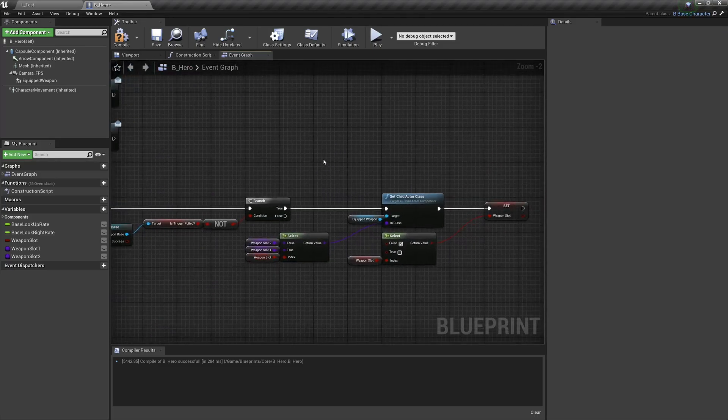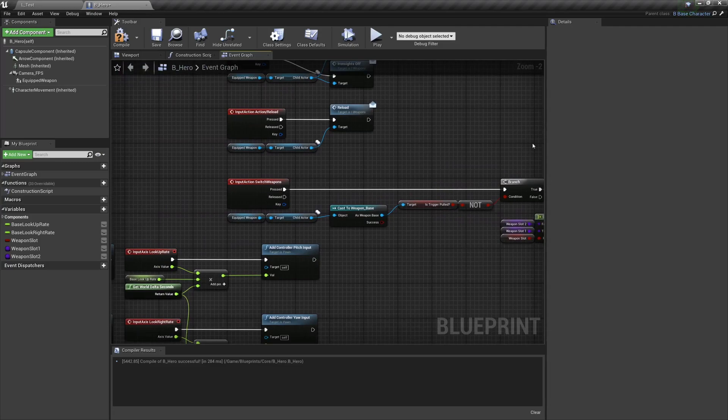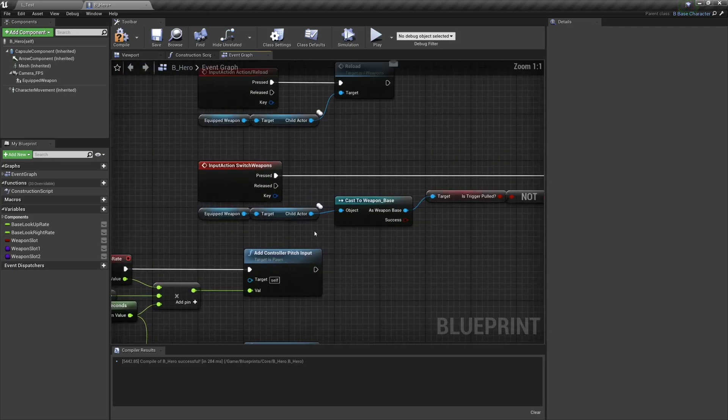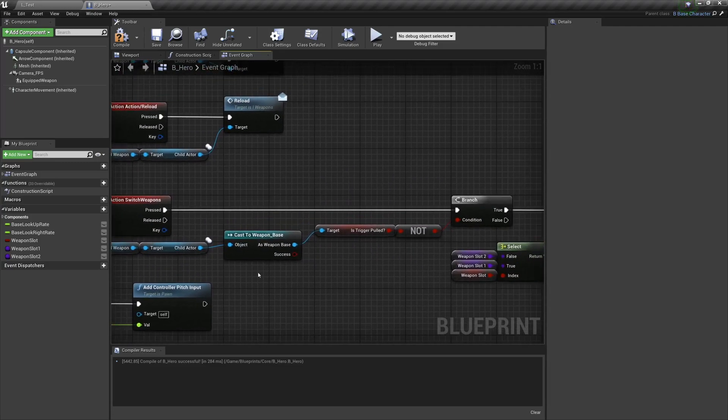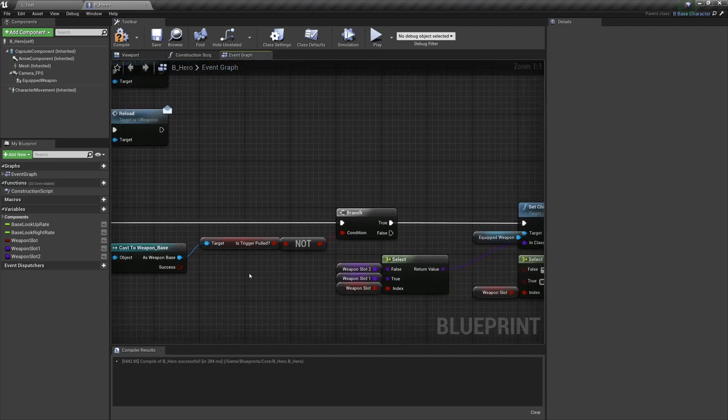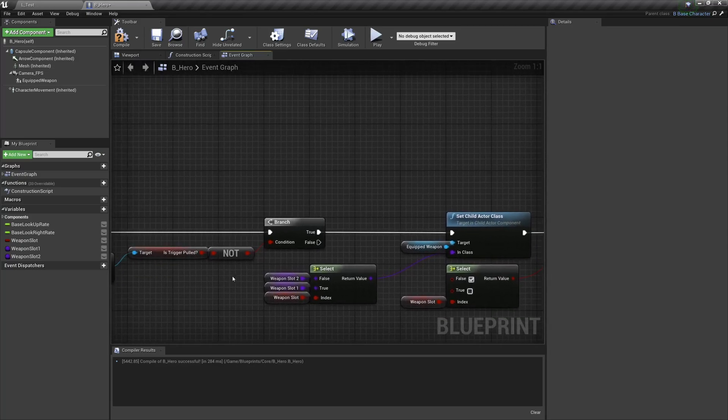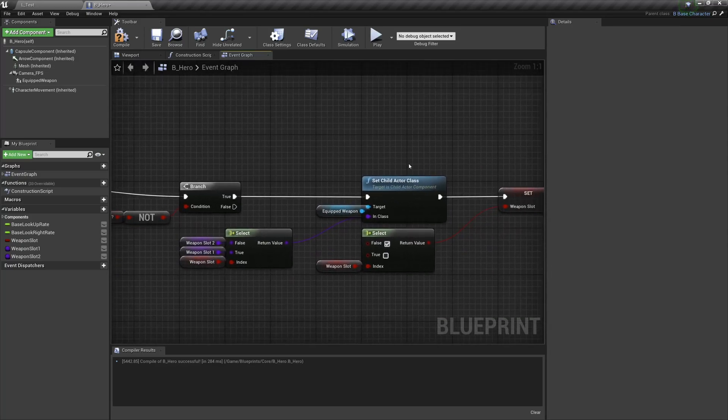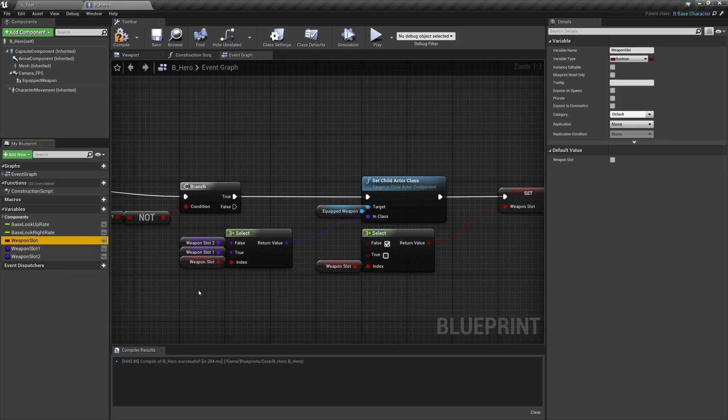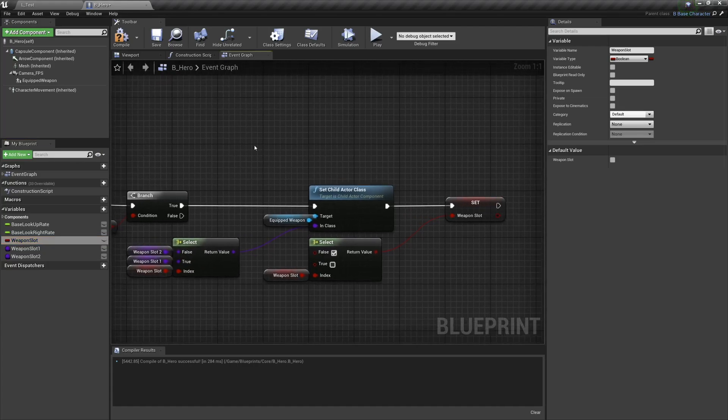So here's how the script's going to work. Over here we're going to get our weapon and check if our weapon's trigger is being pulled. If the weapon's trigger is not being pulled, then we're going to switch the weapon based on what value this boolean is. So it's currently false, which means that when we switch we're going to be going to weapon slot 2, which is great, that's what we want.